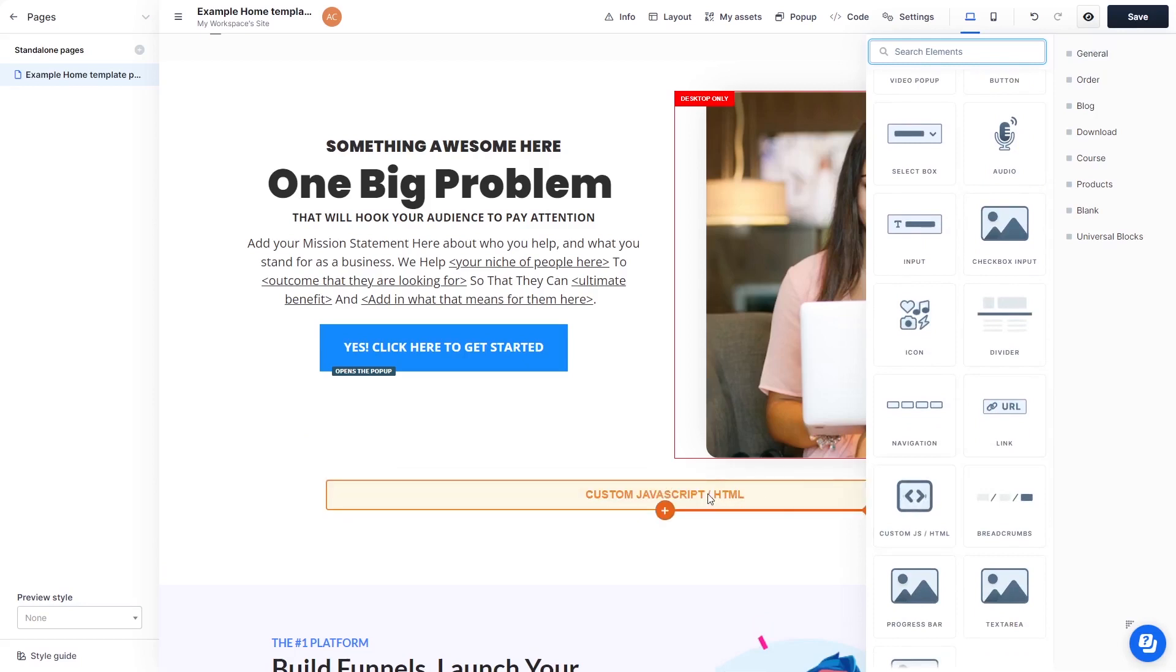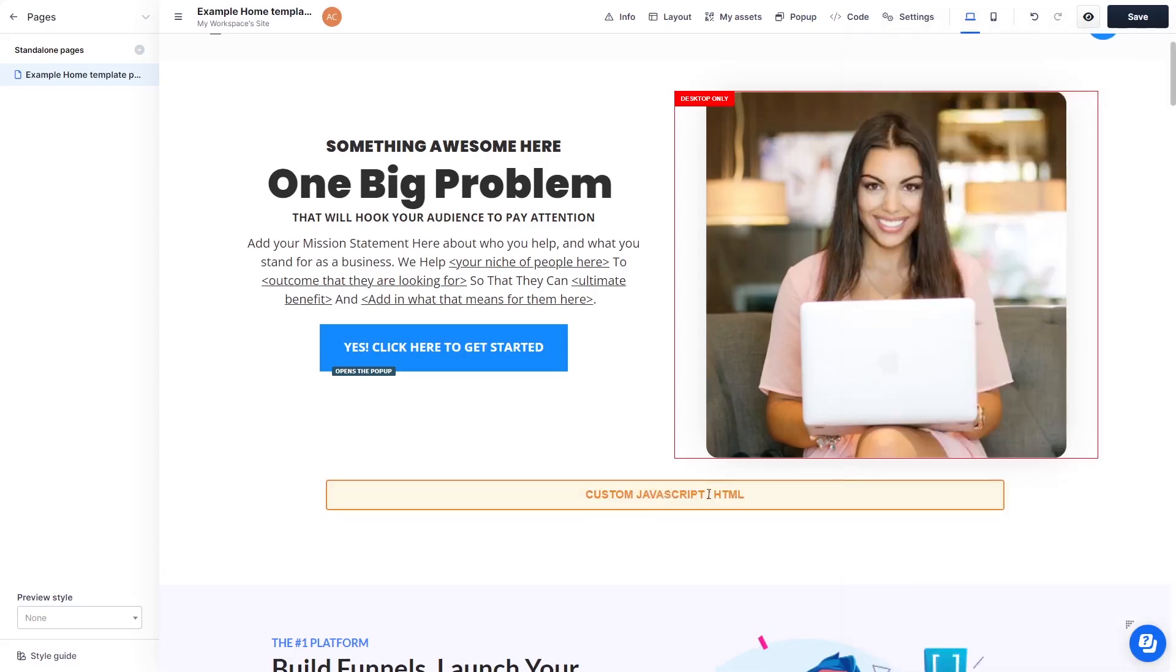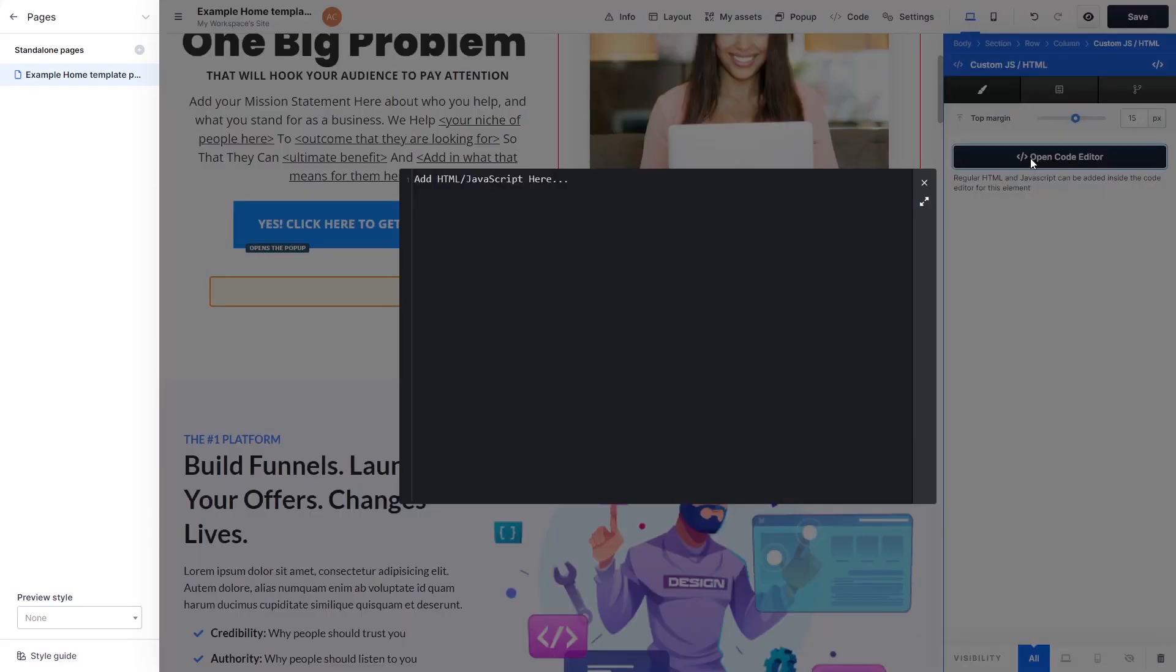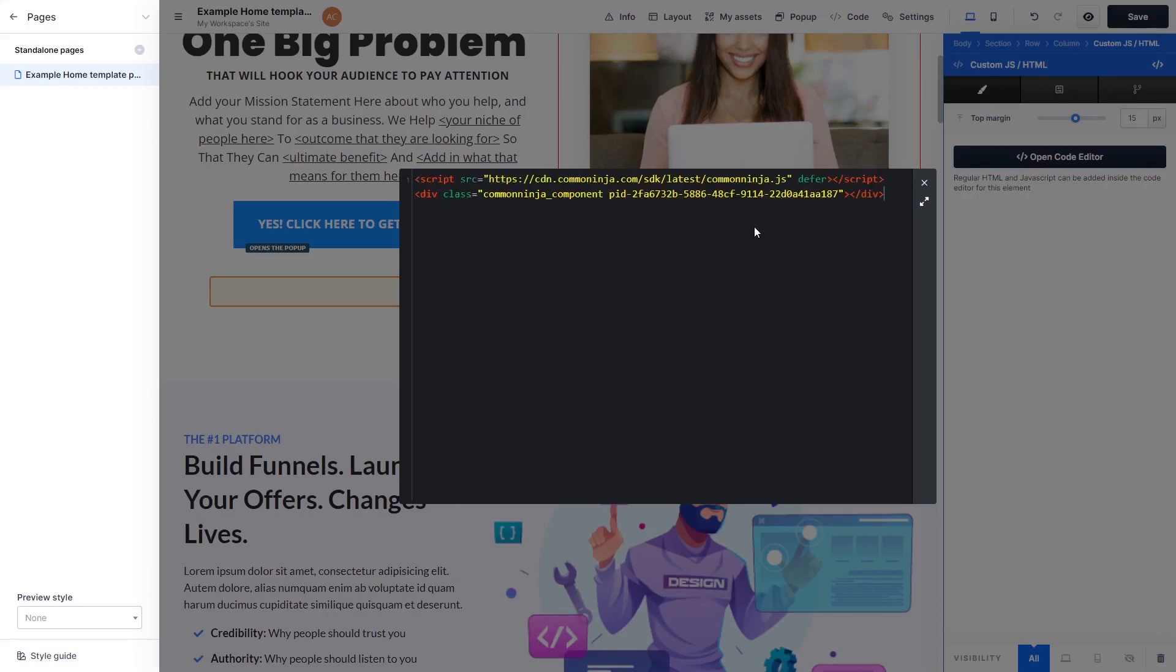Now click on the element on your page to enter the Custom HTML window. In the Custom HTML window, click the Open Code Editor button. Now in the HTML code window that opens, simply paste the widget code you've copied before.